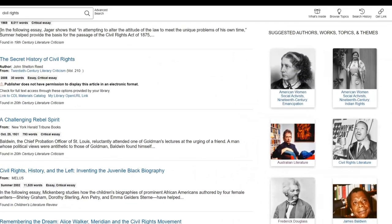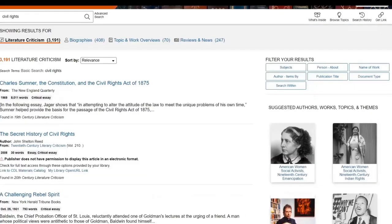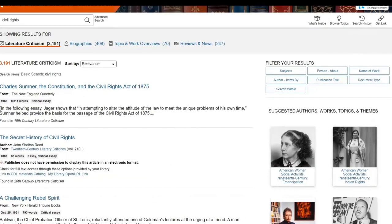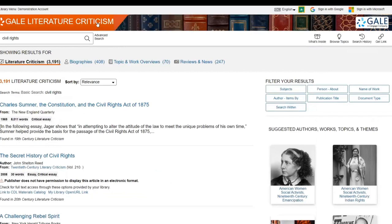In this way, the enhanced Gale Literature Criticism experience provides guidance to the beginning student researcher, the opportunity for serendipity and growth to those ready to expand research questions, and a multitude of opportunities to make connections among authors, works, and topics across the campus.